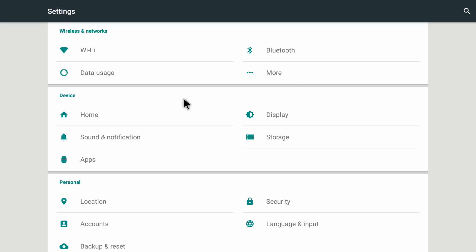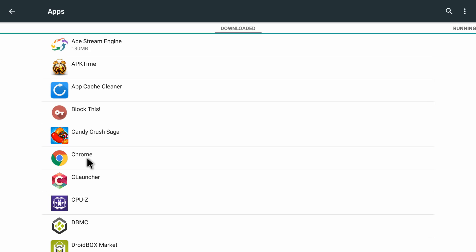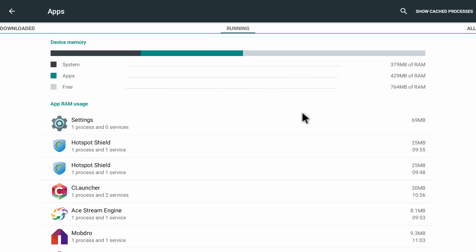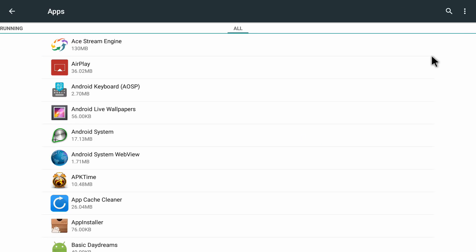In here you need to go to Apps. You can see we're on the Downloaded section, and to the right side there is the Running section. I'm going to click on Running, and now we can see the apps currently running. To the right side there is All, so I'm going to click on All — now it is displaying all the applications on your Android device.